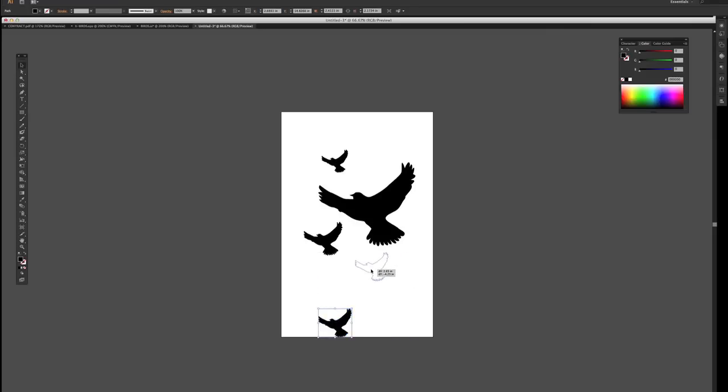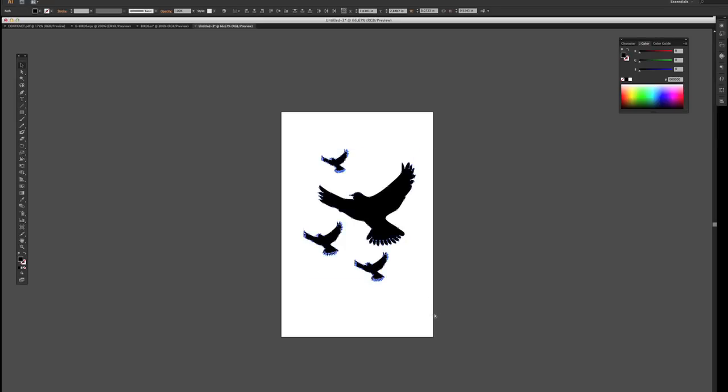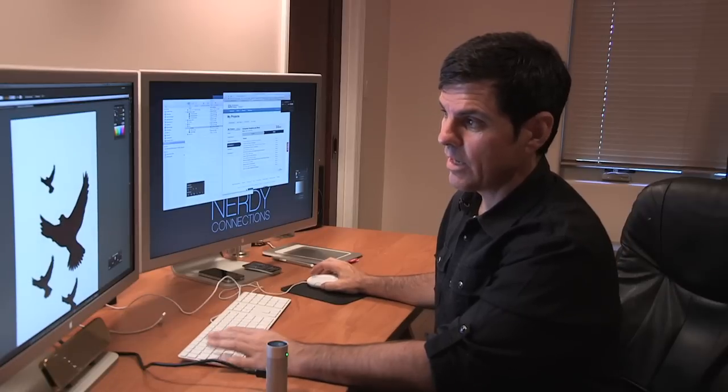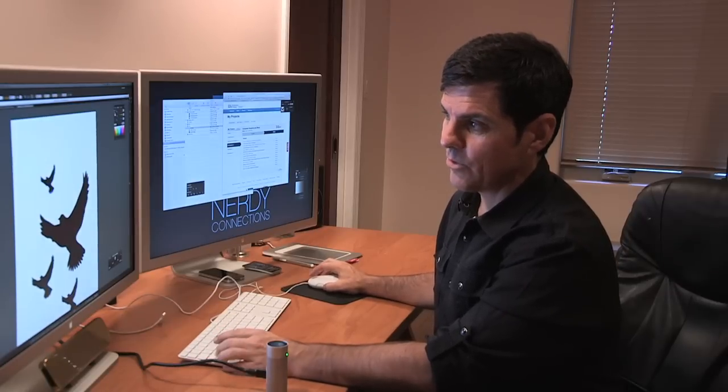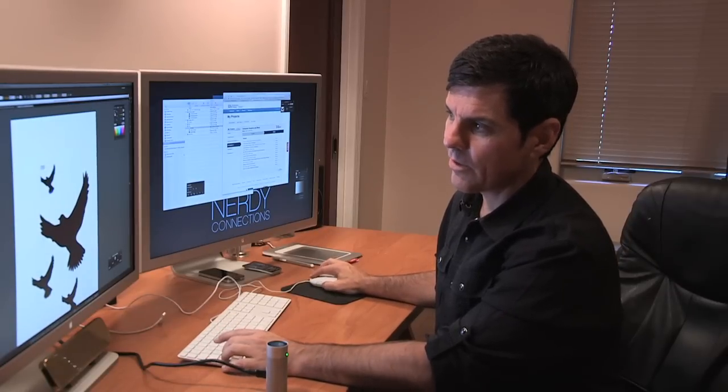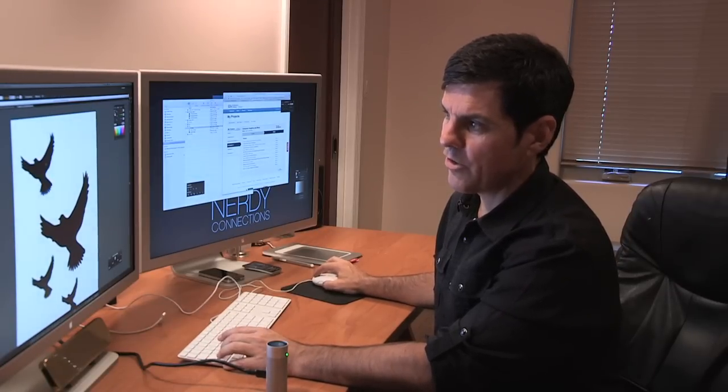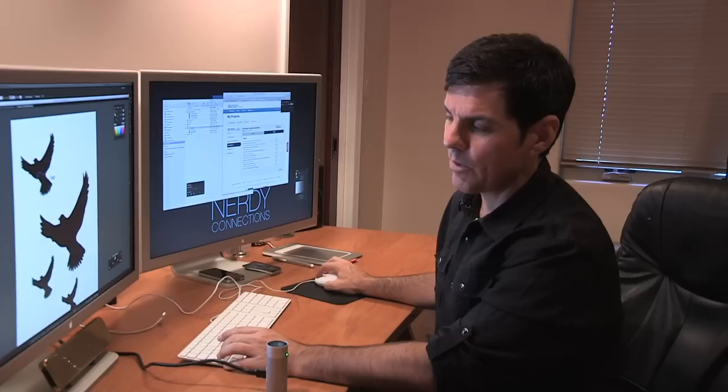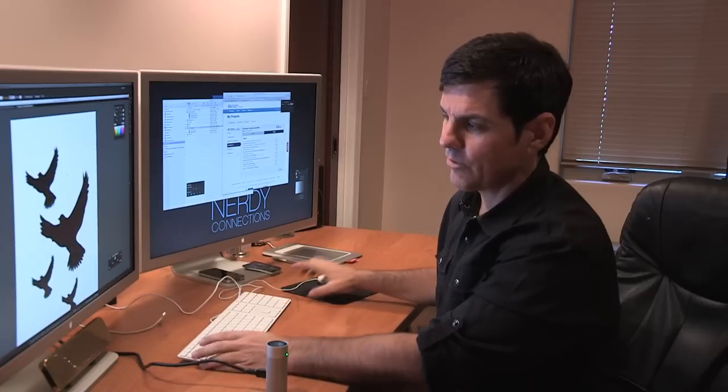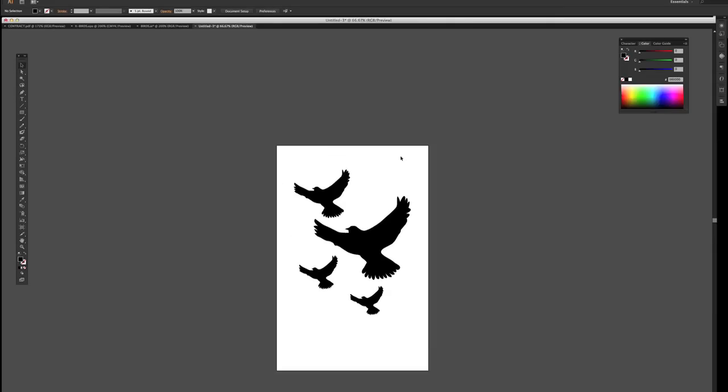Now, the reason why I'm doing it in Illustrator is, Illustrator is a vector-based program. With vector graphics, if I needed to say, oh, this bird needs to be bigger, I can just make it bigger and know that it will print effectively.